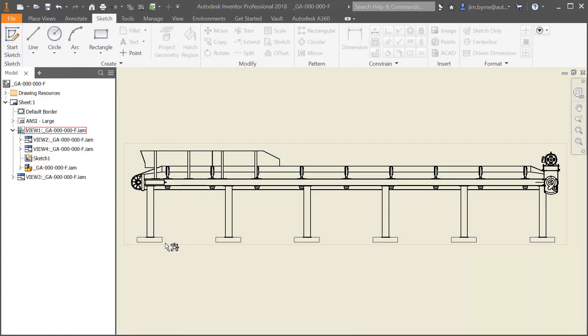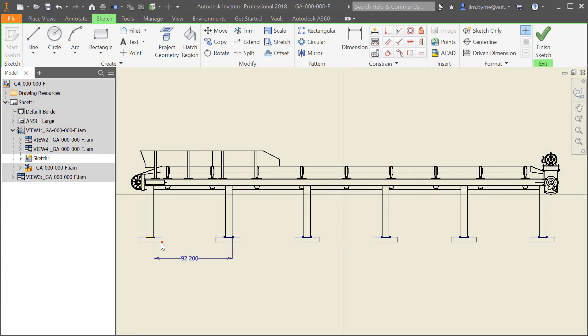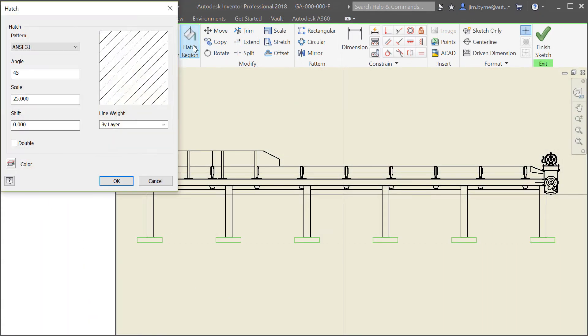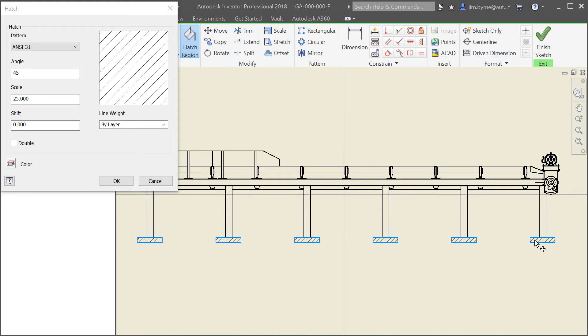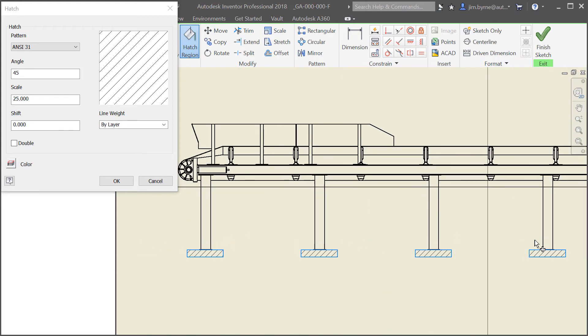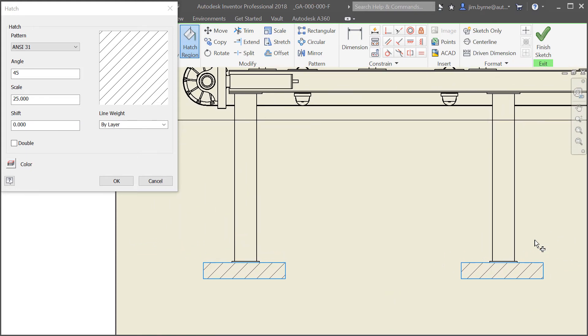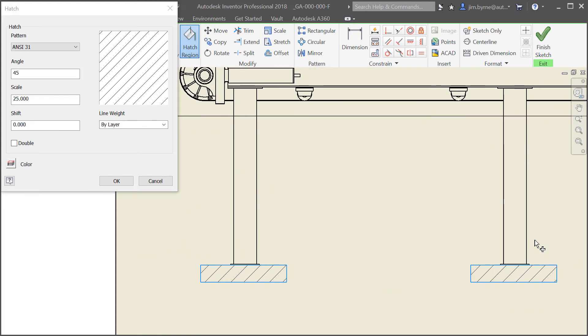Moving on to drawings, hatch patterns are sometimes needed even outside of section views. There has always been the ability to create them. Now Inventor 2018.2 enables multi-selection to add and edit hatch patterns on closed loop sketches.